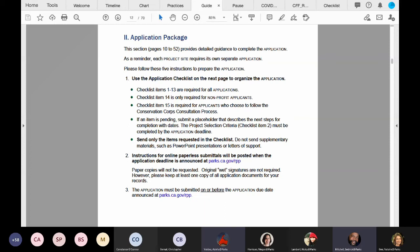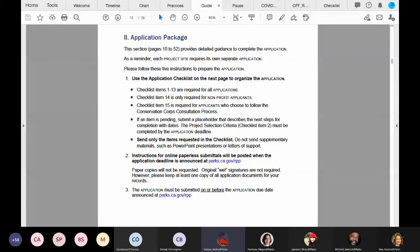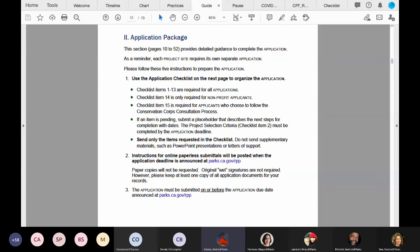Thank you, Cedric. A link to the online application system, Submittable, will be open this summer. At that time, you can begin uploading documents. An email blast will be sent to notify you when the system is ready to accept RPP applications. Remember, our competitive project officers look forward to answering your questions. Now please join me on page 11 and we will view the application checklist.